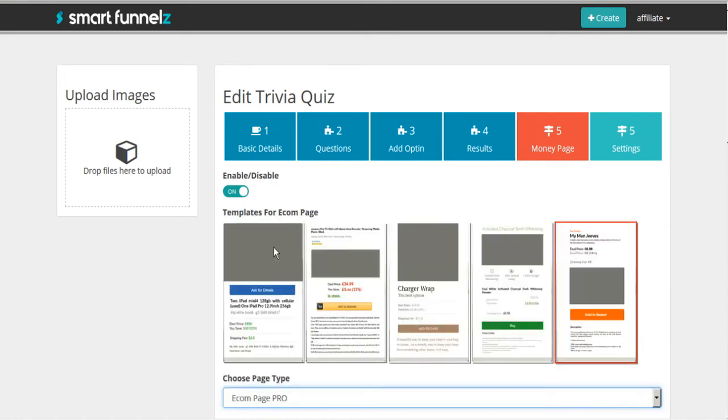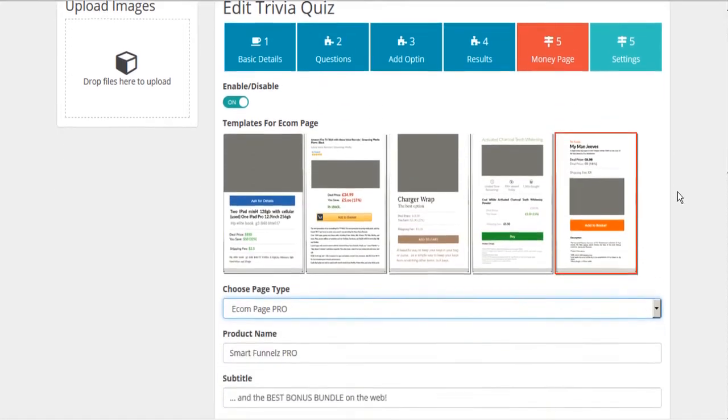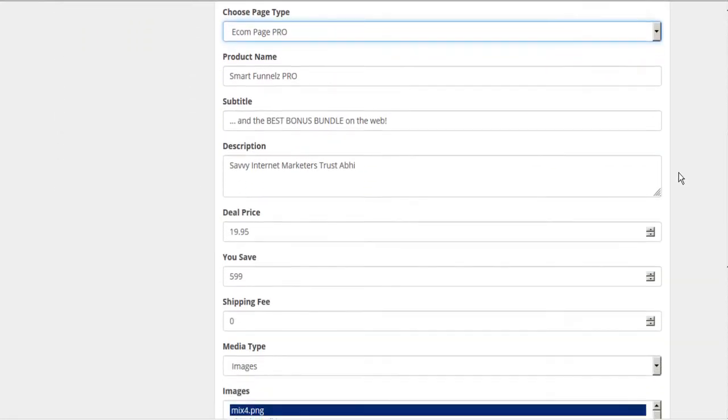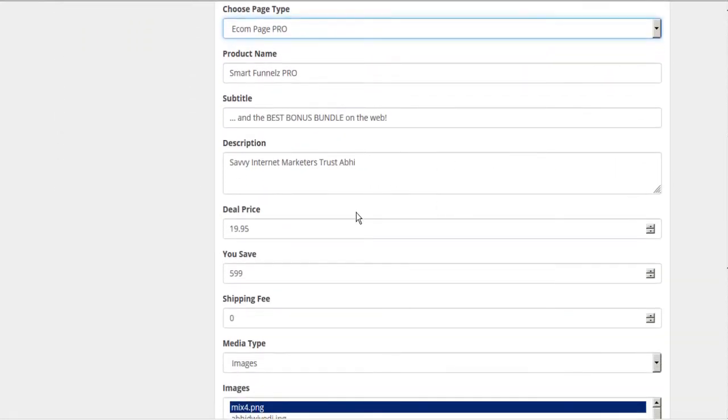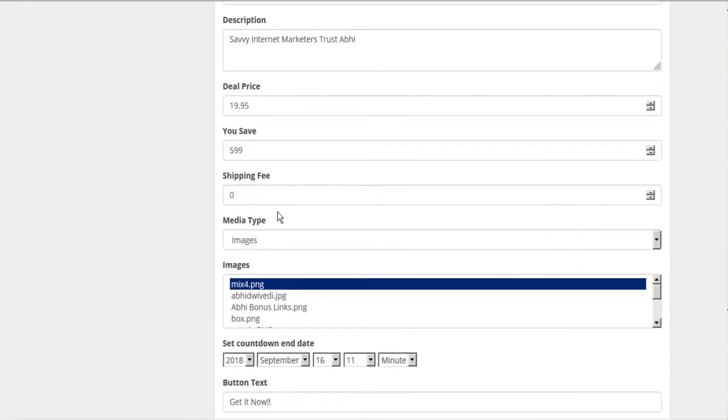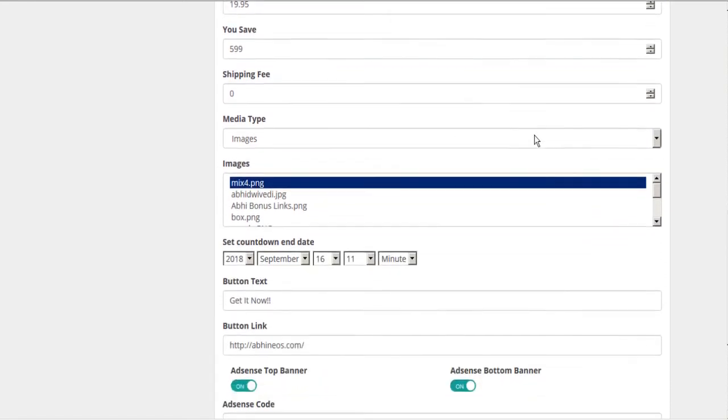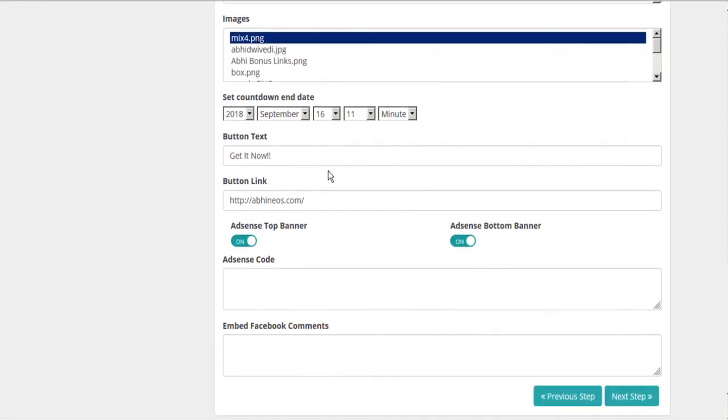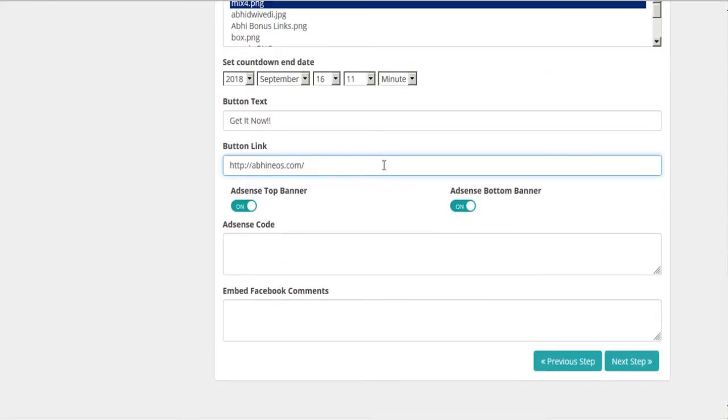So let's stick with the e-com. And here is all of our information for the offer and a countdown timer and our button text and our destination. Here's where we're sending them.